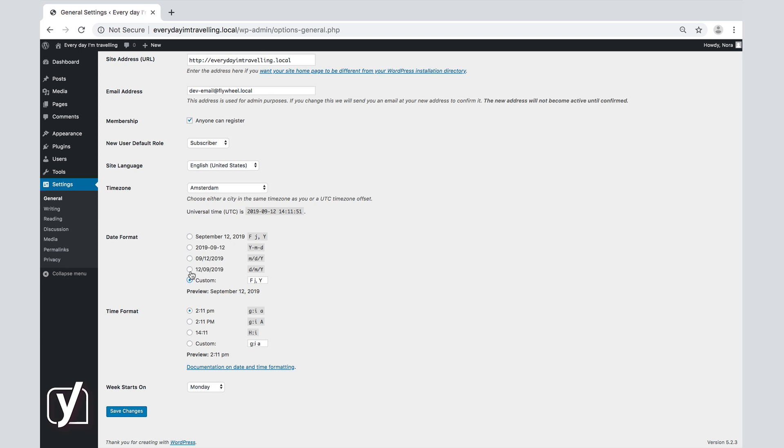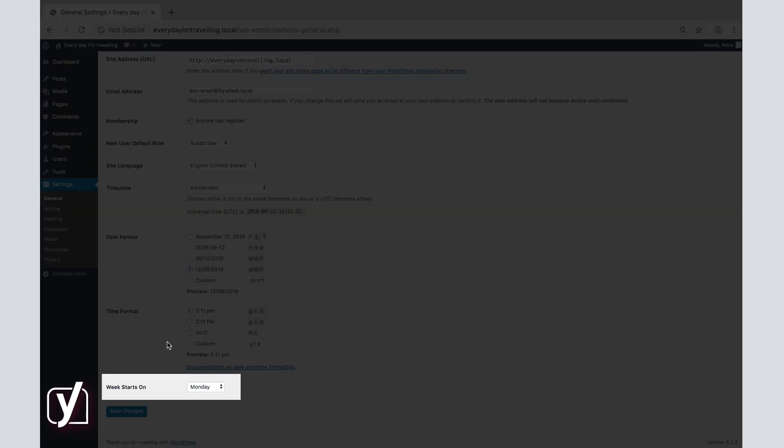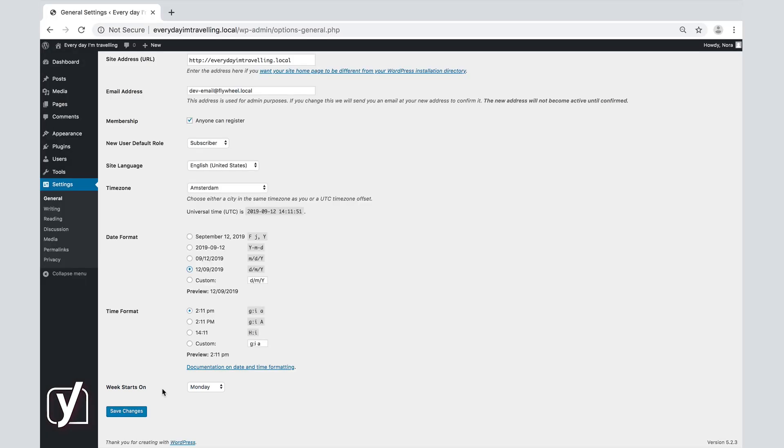The final option in the general settings is the week. Use this option if you want to feature a calendar on your site. Then, you can choose the date that the calendar will start with.